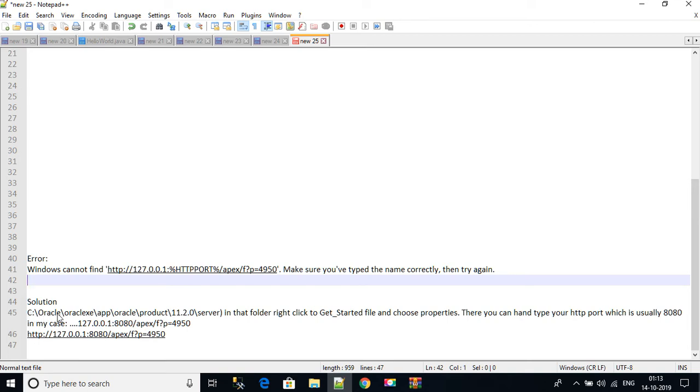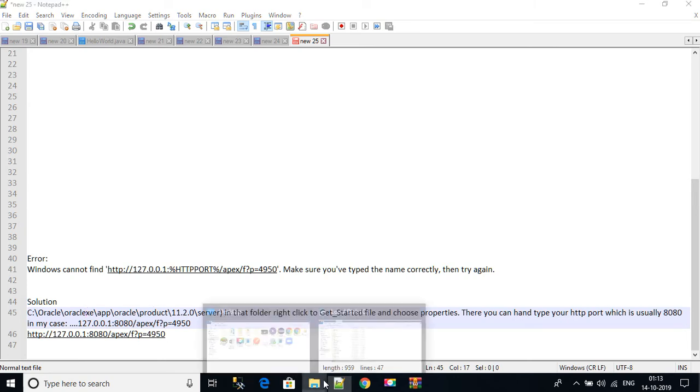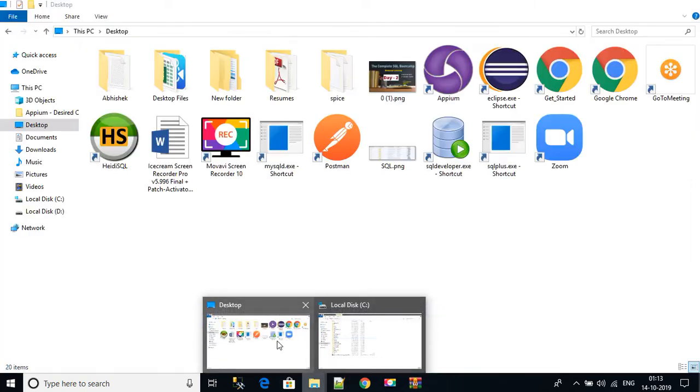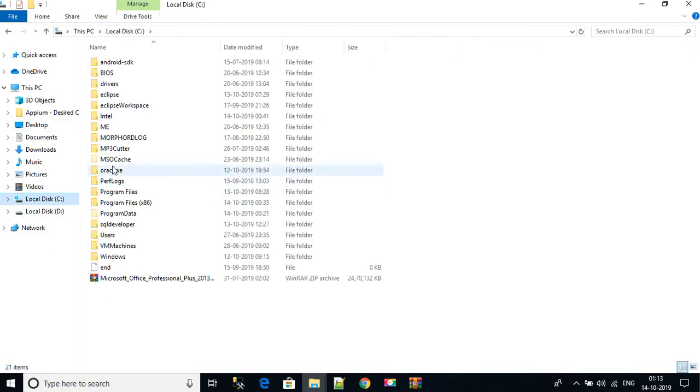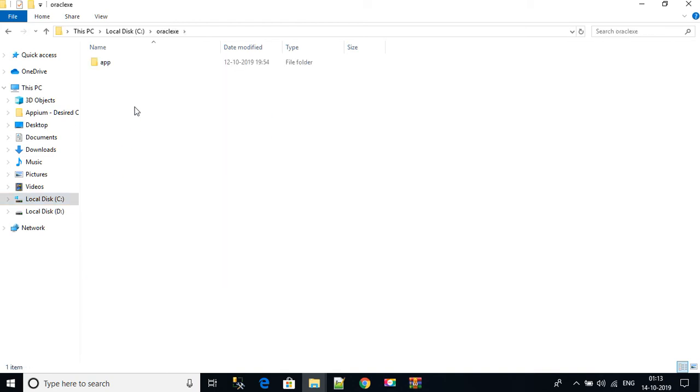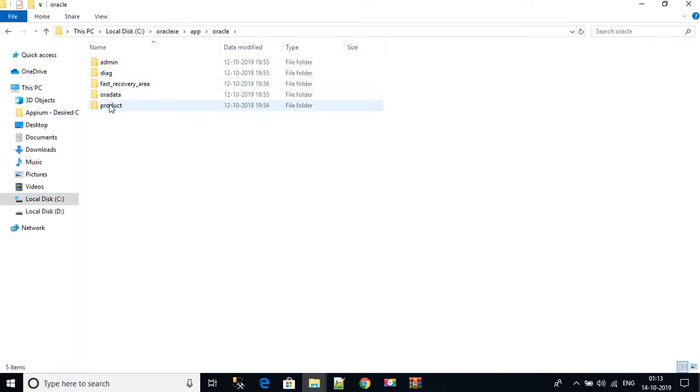You have to go to Oracle, C drive Oracle, and this folder. Oracle.exe, app, Oracle, product. I will show you. See, I am going to C drive, then Oracle XE, and then app, then Oracle, then I have to go to product.